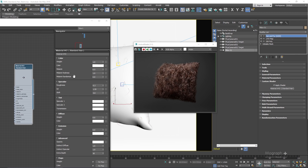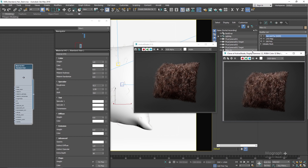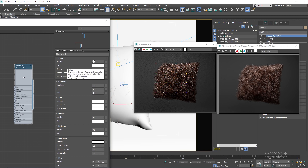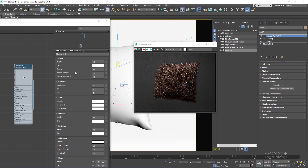Next we have melanin randomize, which randomizes the amount of melanin in the hair fibers, resulting in more random hair colors for the hair strands. By default it's set to 0. If I set melanin randomize to 1, we get a randomized look — different melanin values for our hair strands from 0 to 1 — compared to the uniform look when set to 0. Those are the most important parameters to achieve realistic hair looks and I really love it.